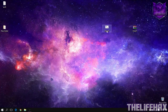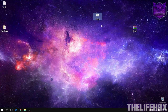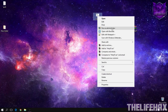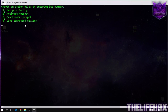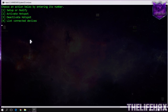Let me show you how this tool works. You need to first right-click and run as administrator. There we go — we get the menu with options for setting up, activating, deactivating, and managing all the devices. First thing is that we want to set up the Wi-Fi hotspot on your computer.